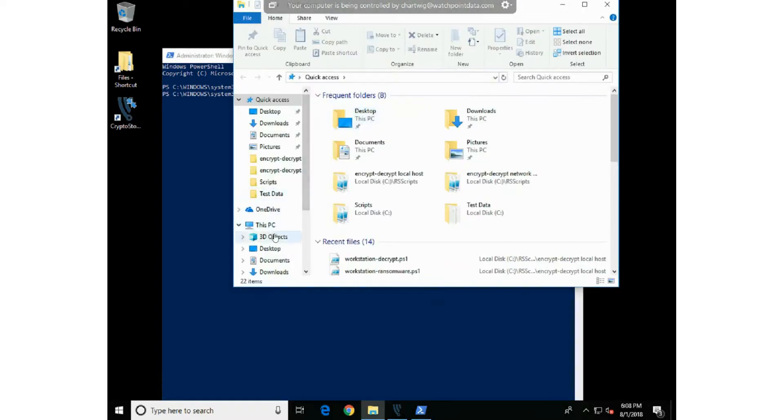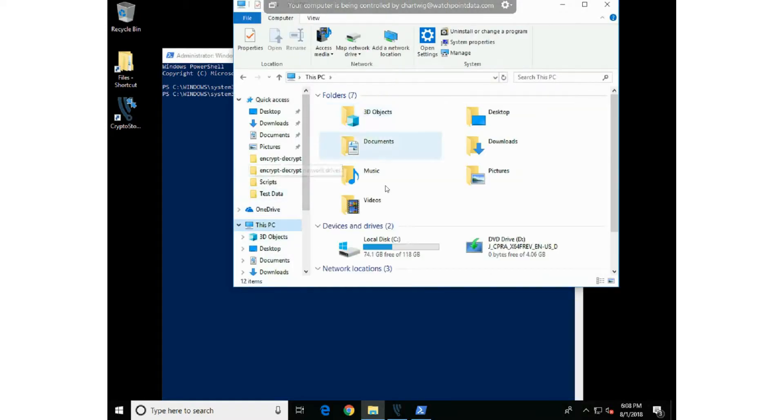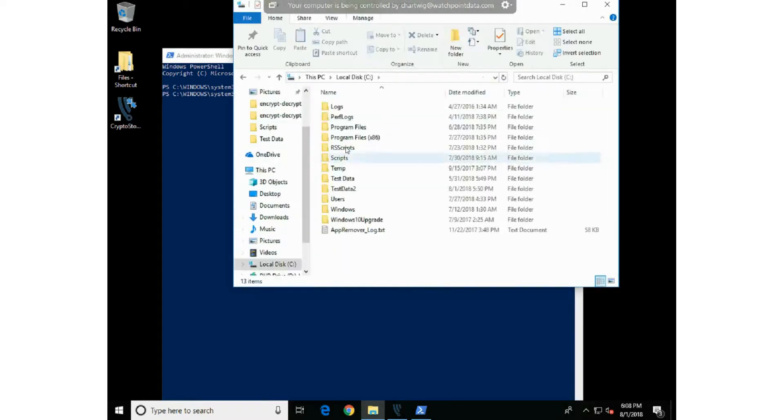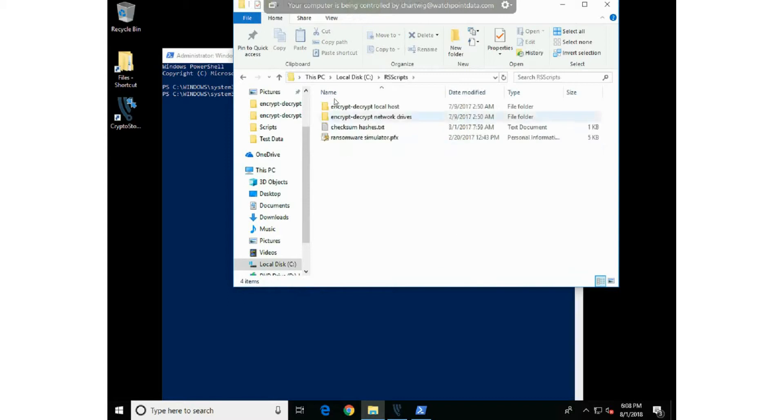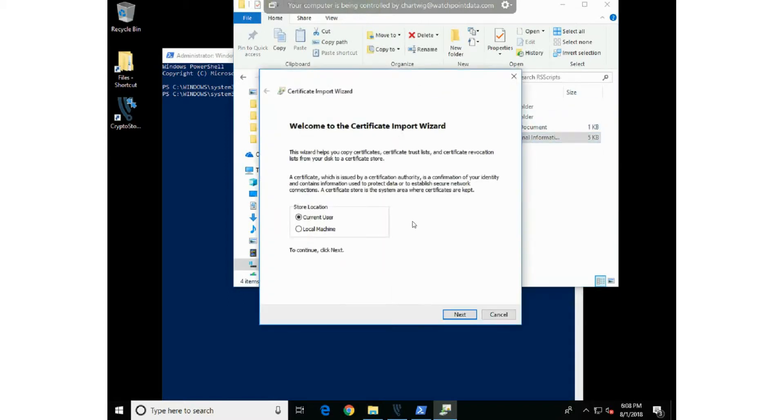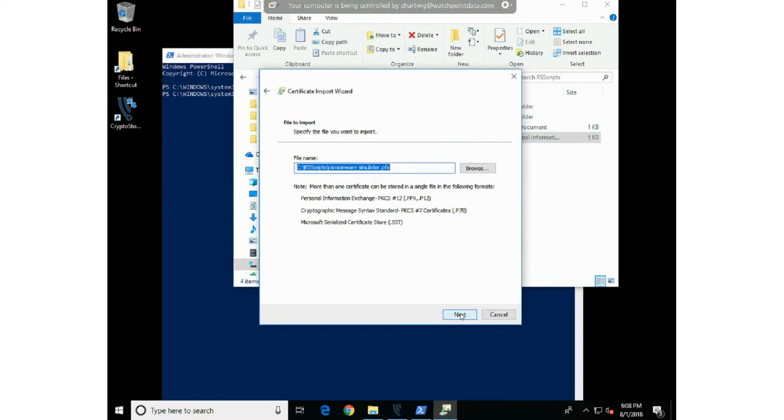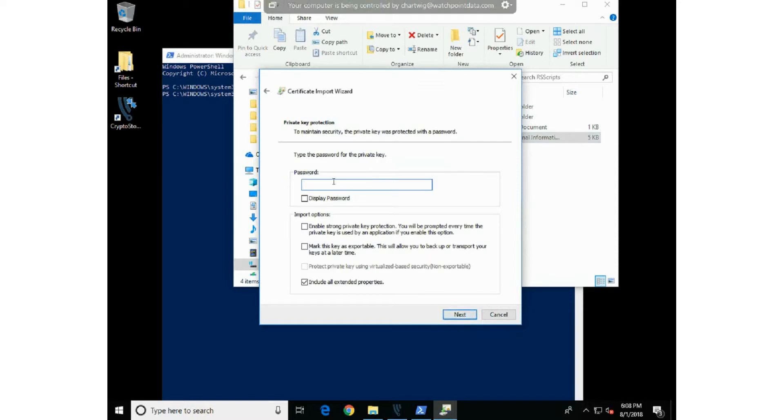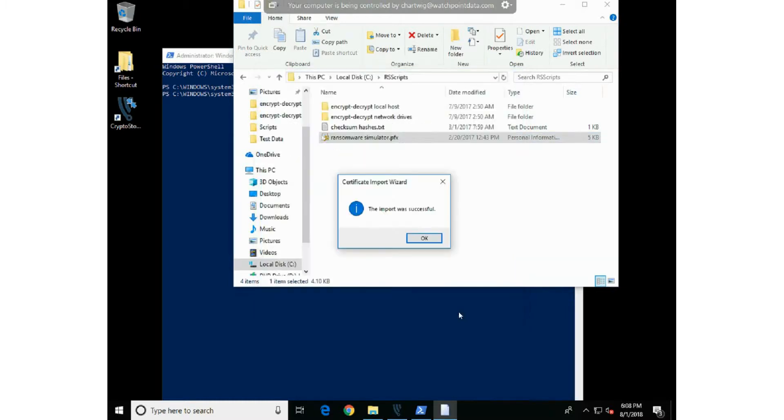So we need to install the certificate that has been provided. We'll navigate to our folders that we've extracted, go to the cert, right-click, choose install, and just click next, next, next. You'll type a password of mypassword123, next, next, next, and that will install that cert.